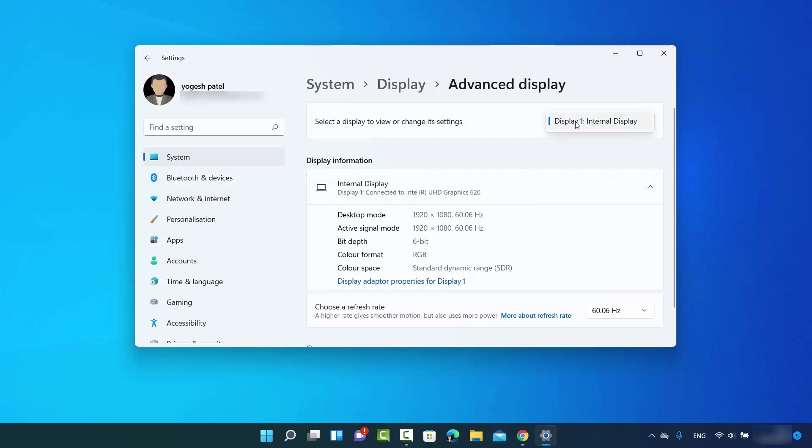You can view the refresh rate for that particular display in this section. I only have one display right now, but if you have multiple displays connected, this dropdown menu will show multiple options.